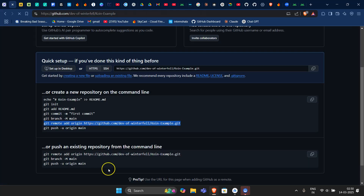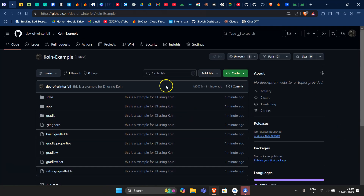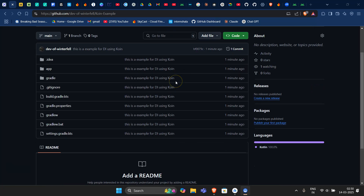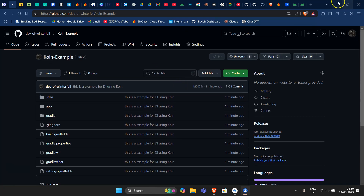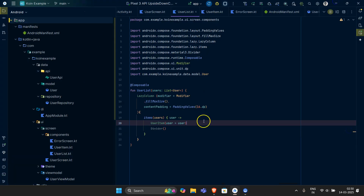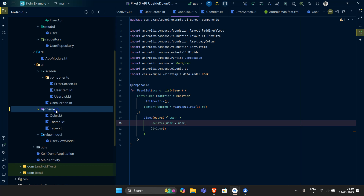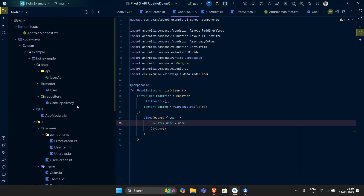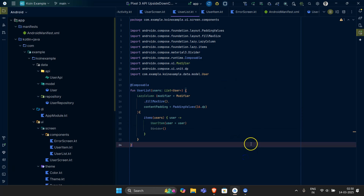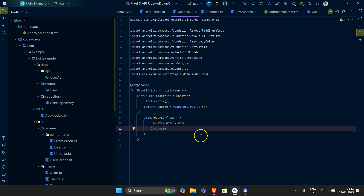All files are uploaded. You can visit the public repository at github.com/dev-of-winterfell/coin-example, fork it and contribute if you want. That's it for this video — I hope you understood the concept of Koin and how to implement it in an Android application. Please share this playlist with friends learning about Koin, subscribe, and stay connected.